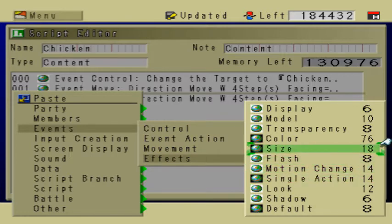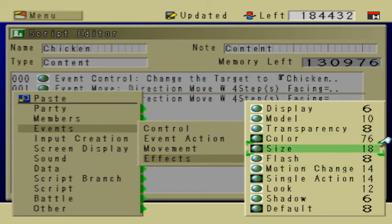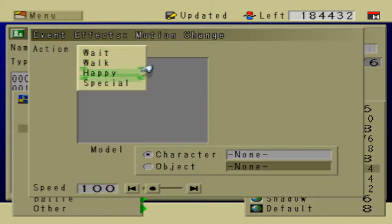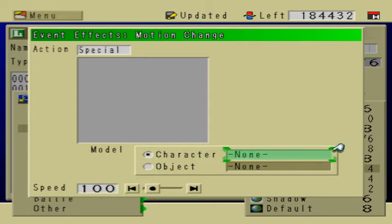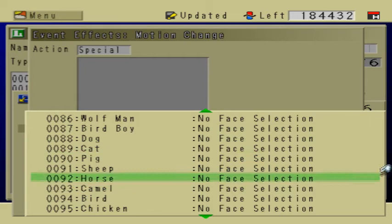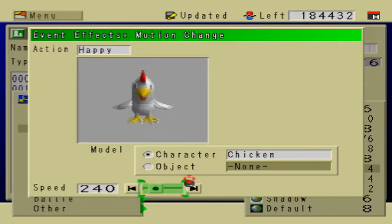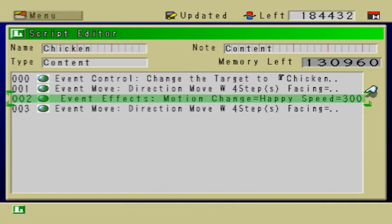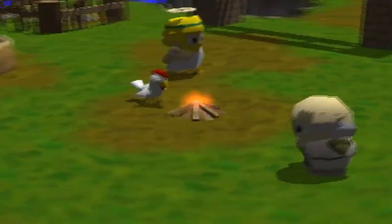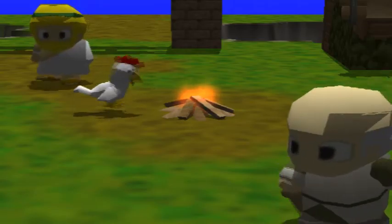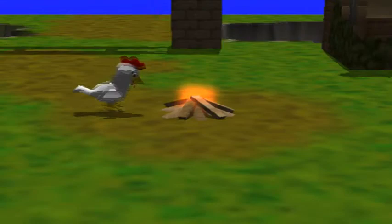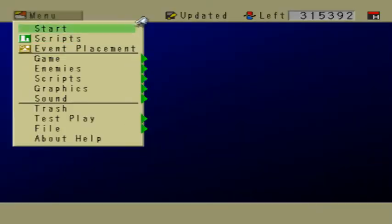I'm going to have the chicken flap its wings when it catches on fire. Motion change to happy. He's totally gonna freak out — that's what he's gonna do when he catches on fire. The reason he didn't go on the fire was because I'm on the fire, getting in the way. I've done this before — I need to set movement to bypass objects so that the chicken can pass through me.